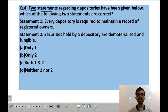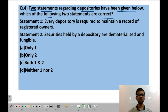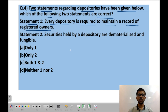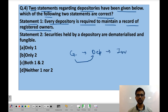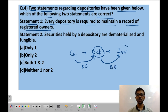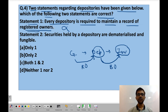Question 4: Two statements regarding depositories have been given below — which are correct? Statement 1: Every depository is required to maintain a record of registered owners. This is wrong because there are three parties: company, depository, and investor. The company maintains a record of registered owners — which is the depository itself. The depository maintains a record of beneficial owners, which are the investors. Since the depository is itself the registered owner, it maintains records of beneficial owners, not registered owners.